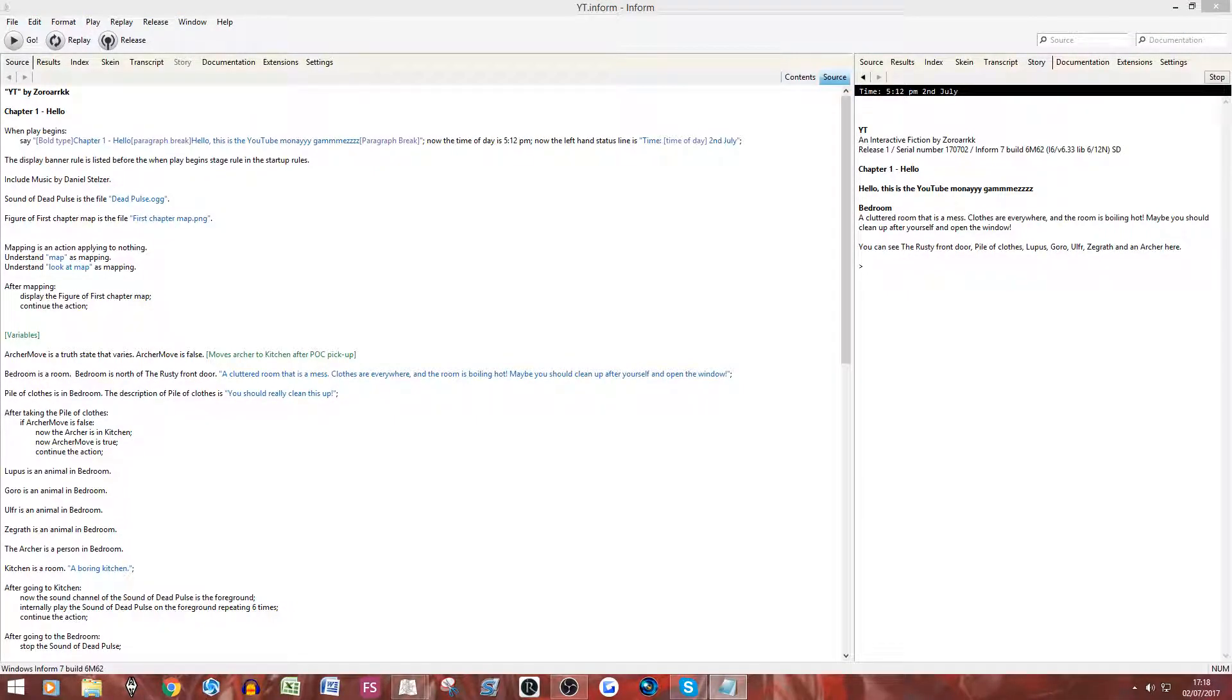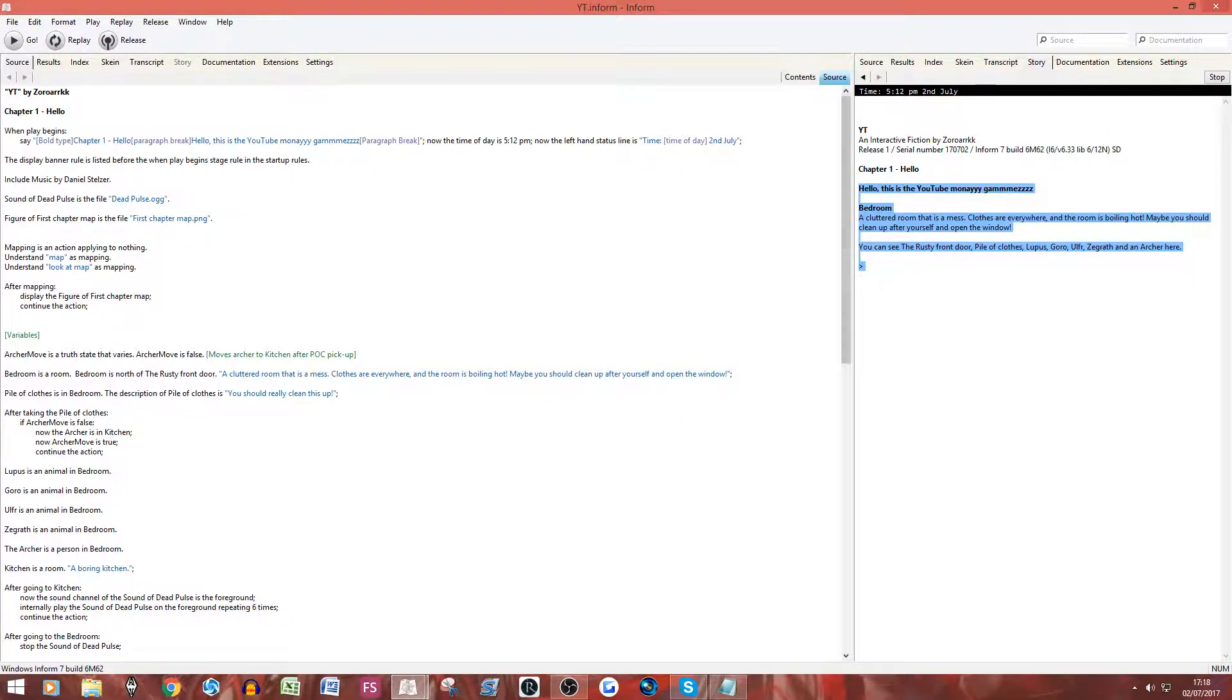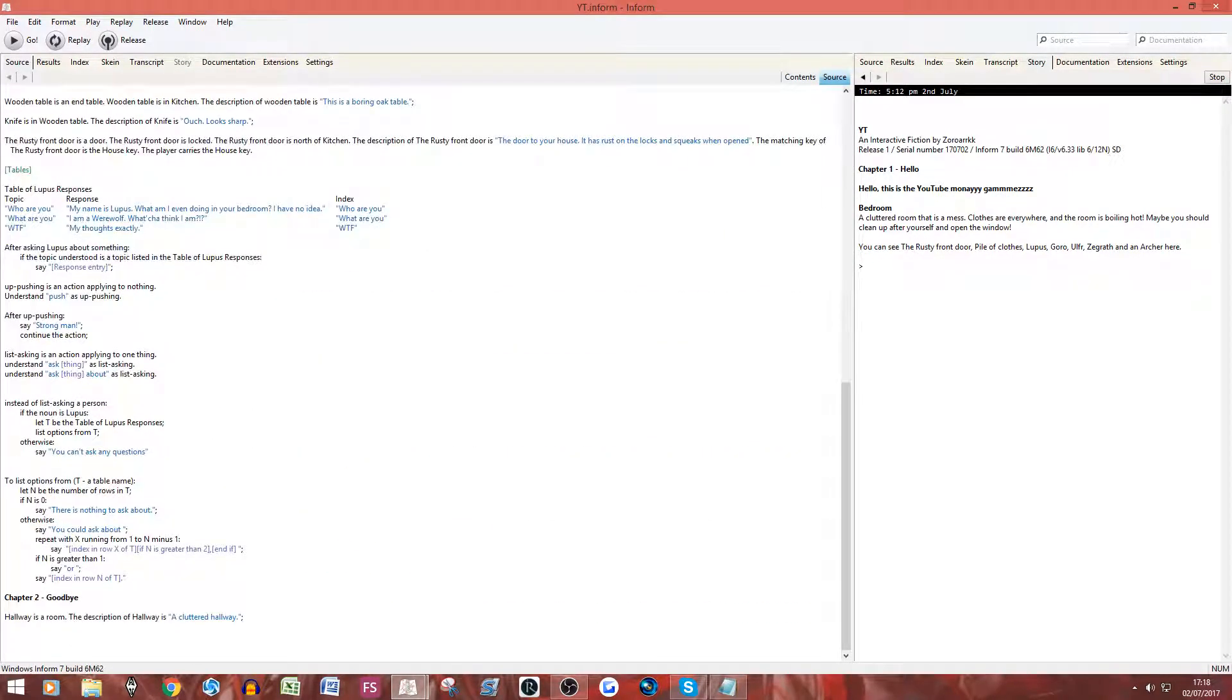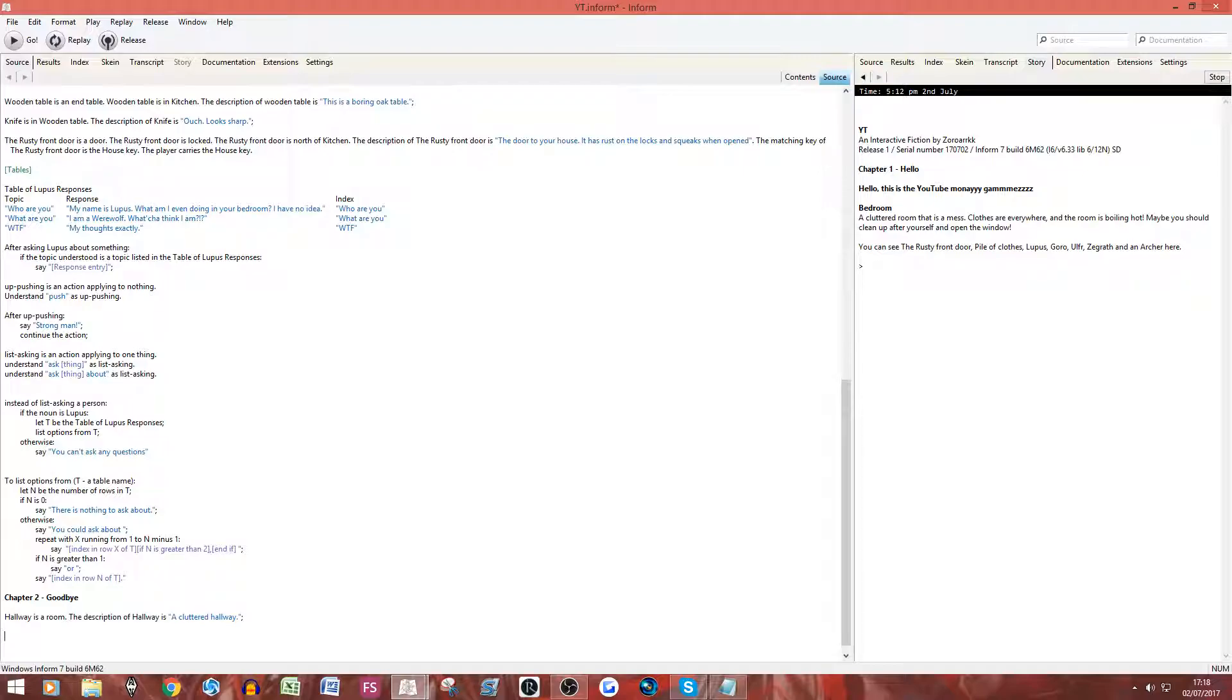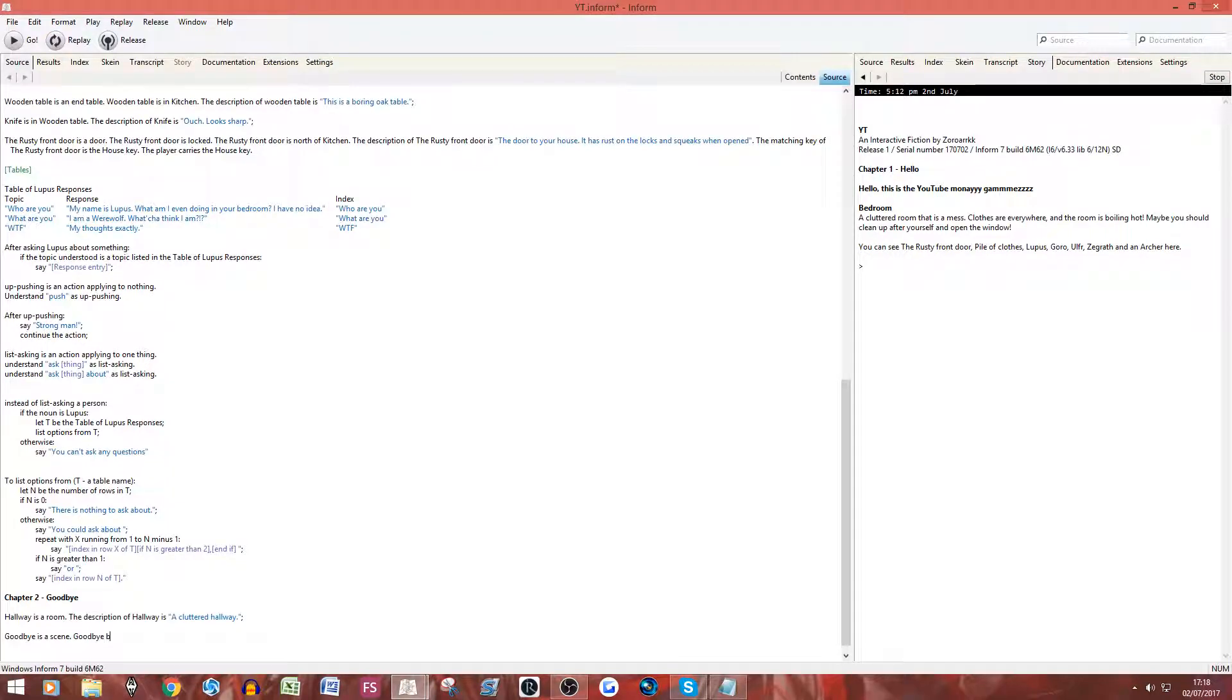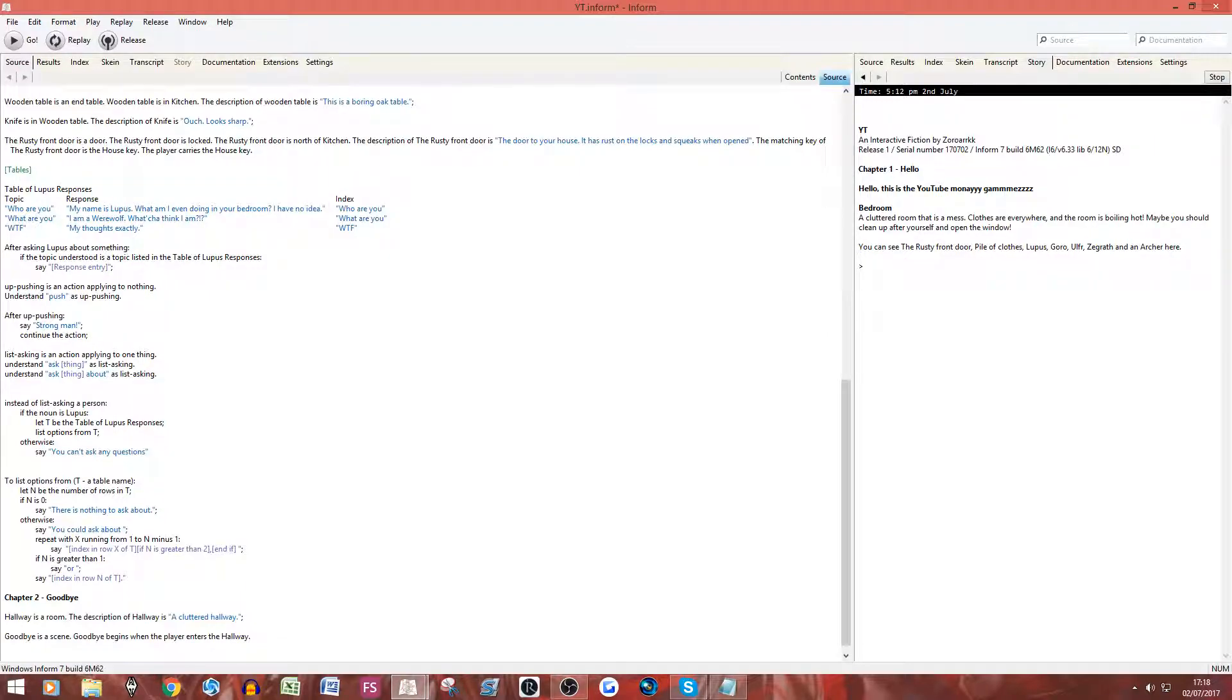Now similarly, obviously you've got when play begins, which is great, but play only begins once. So what if you want to have a text like this when it goes to the next chapter, for example. So what we could do is we can have a scene, and we can have, let's just call this goodbye here's a scene. Goodbye begins when the player enters the hallway. I think that will work, I hope that will work.